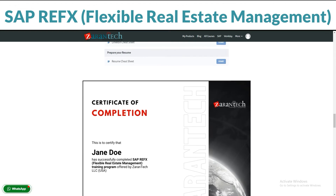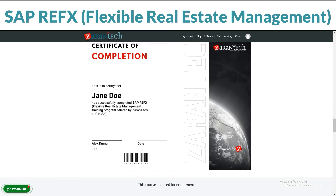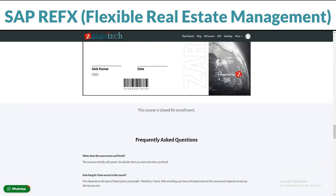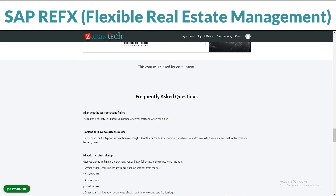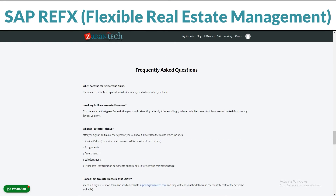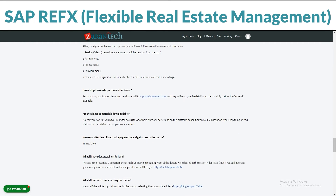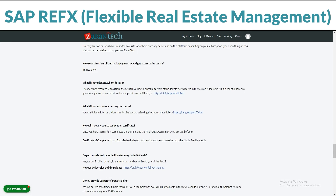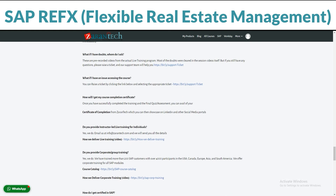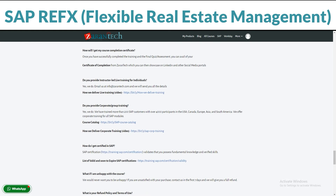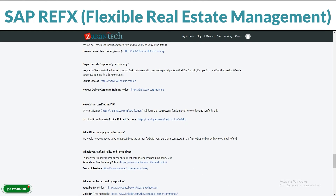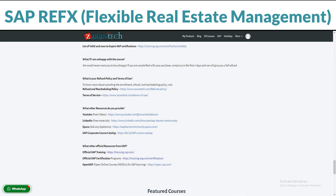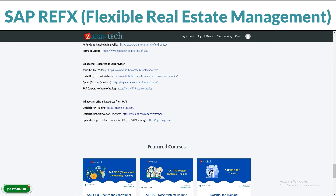Don't just take our word for it — our students love the course too. People just like you have found it super helpful. Best part? It won't break the bank. This awesome opportunity to learn is affordable. Ready to become a SAP Refx pro? Sign up on our page now.